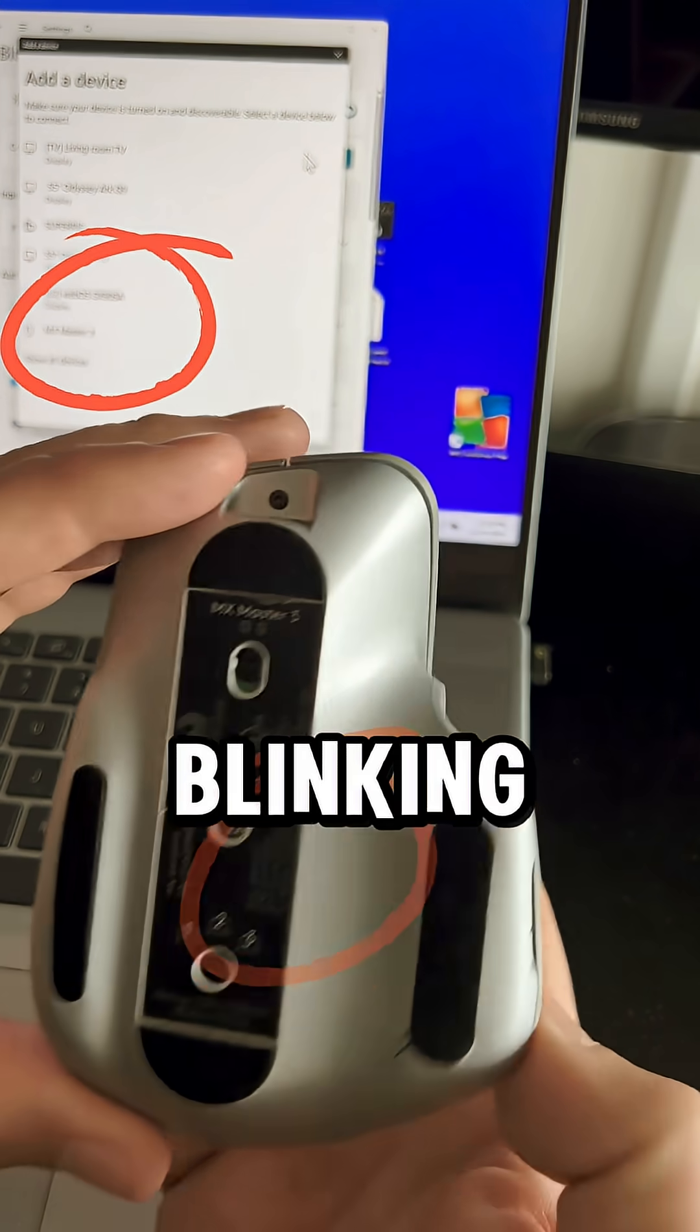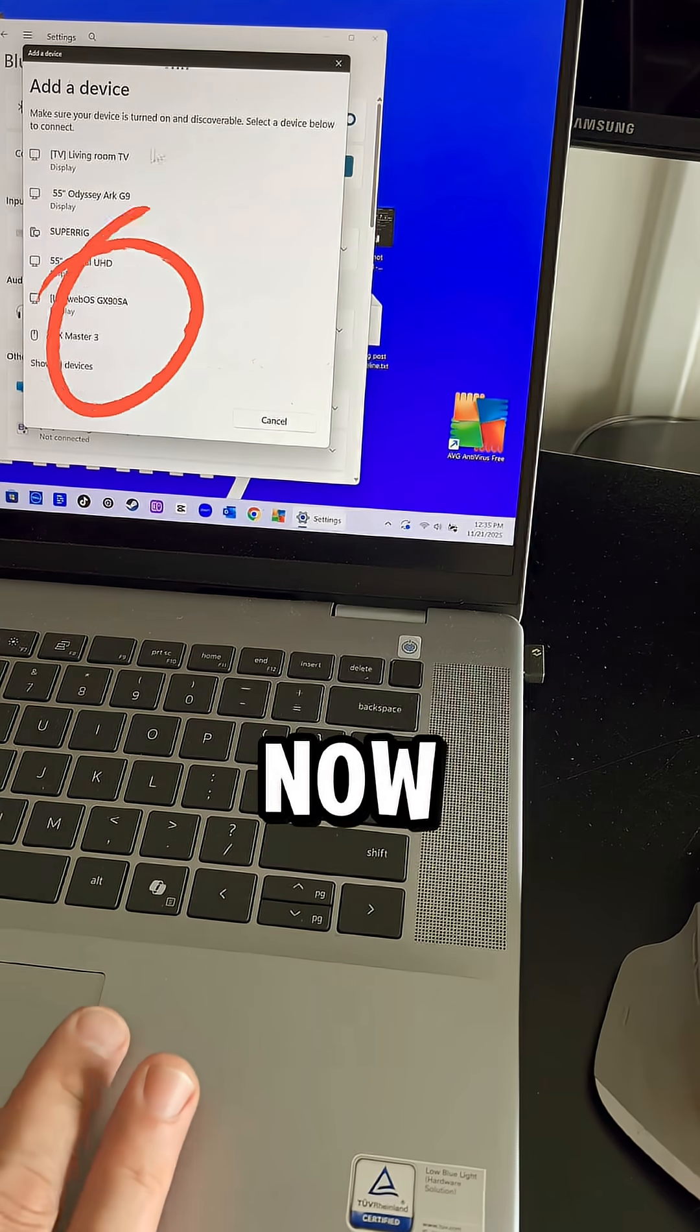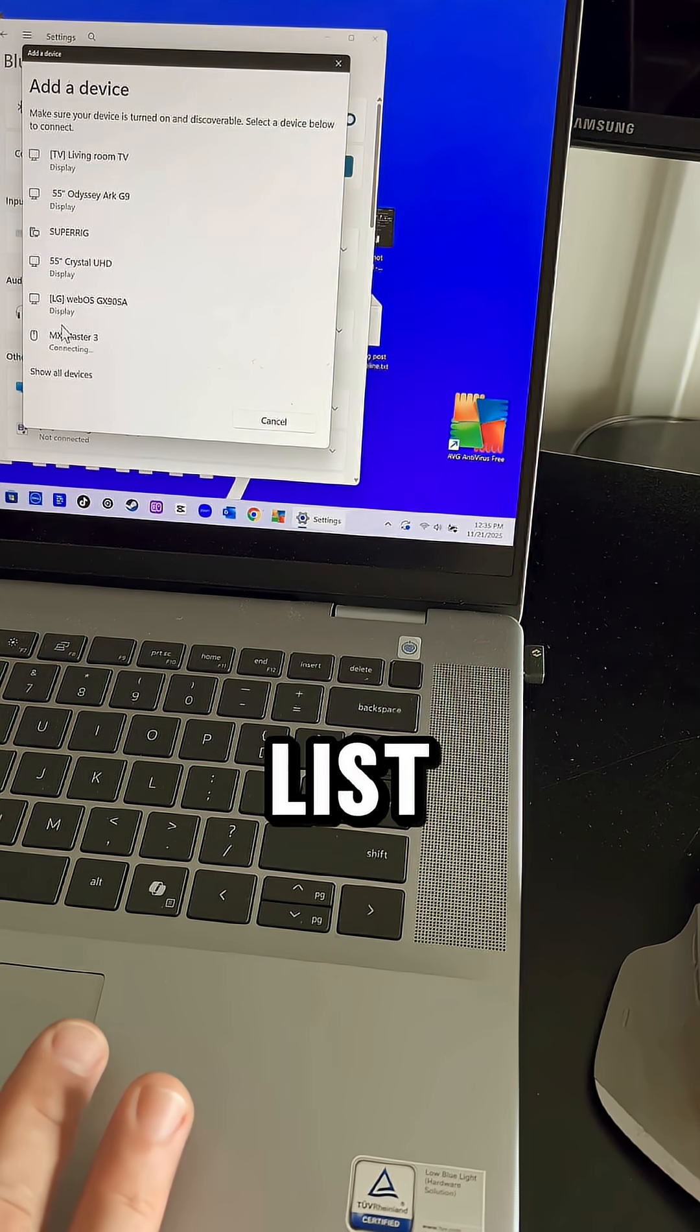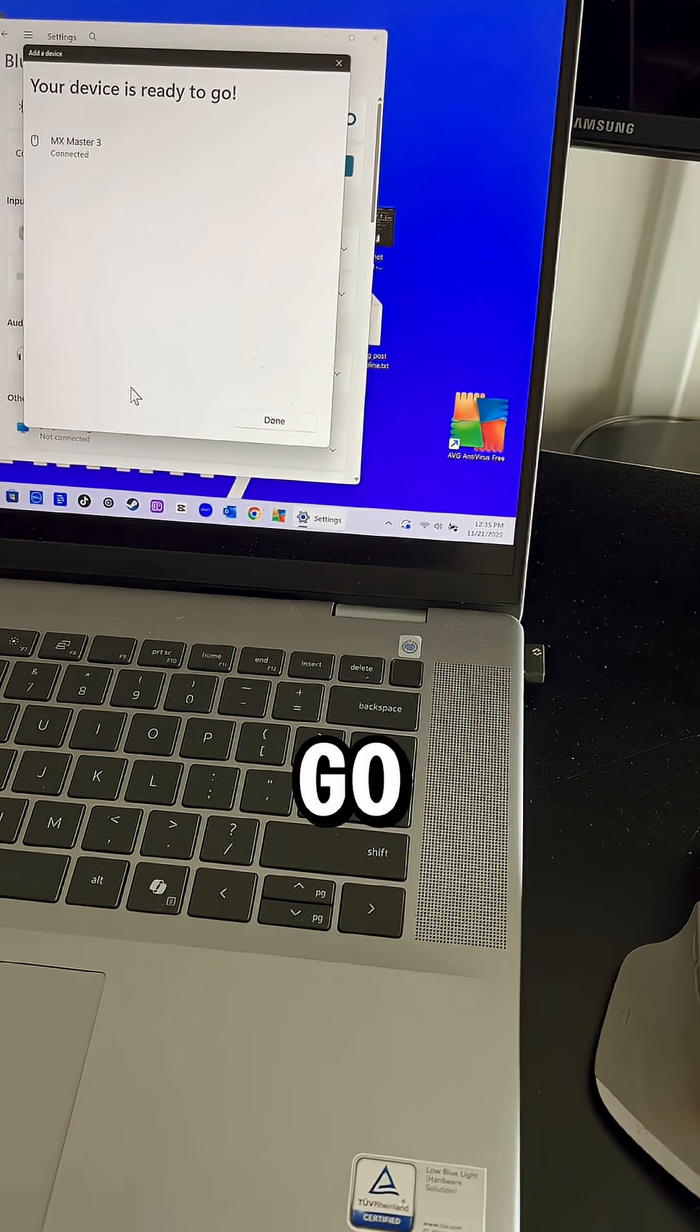That's rapid blinking. Then you can see automatically, now we see MX Master 3 is on the list. I'm going to click on that. The device is ready to go.